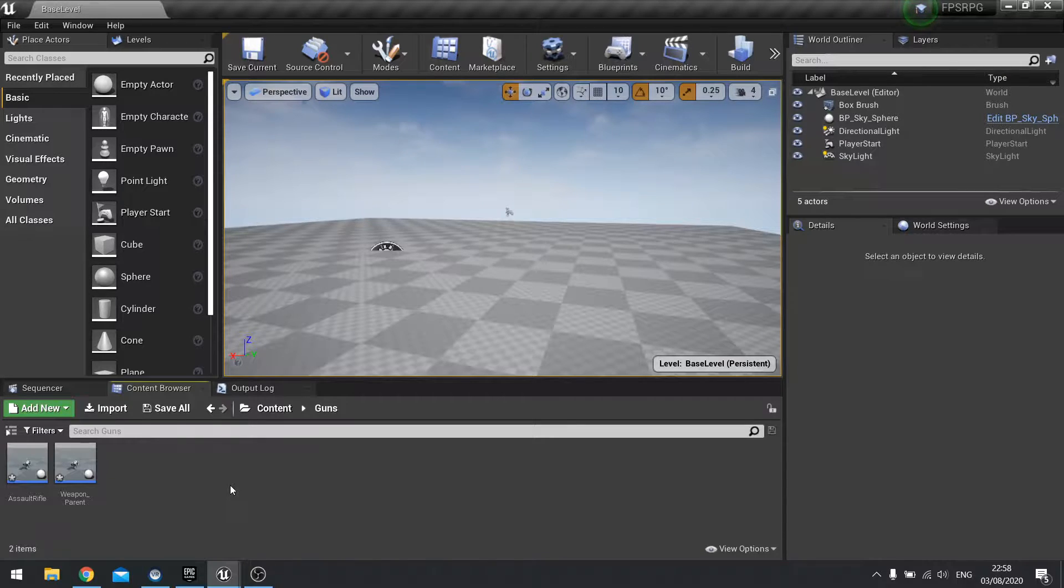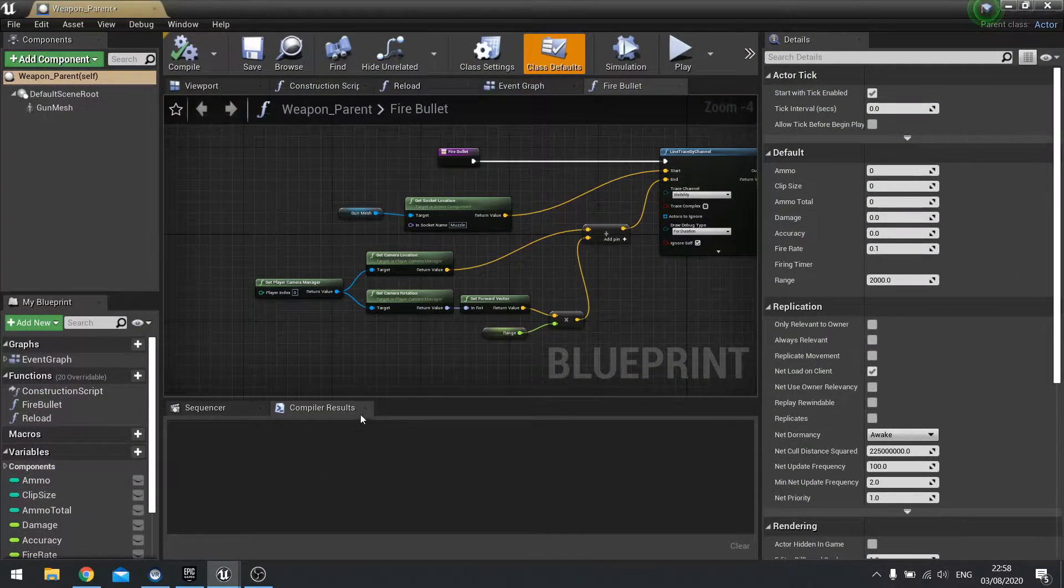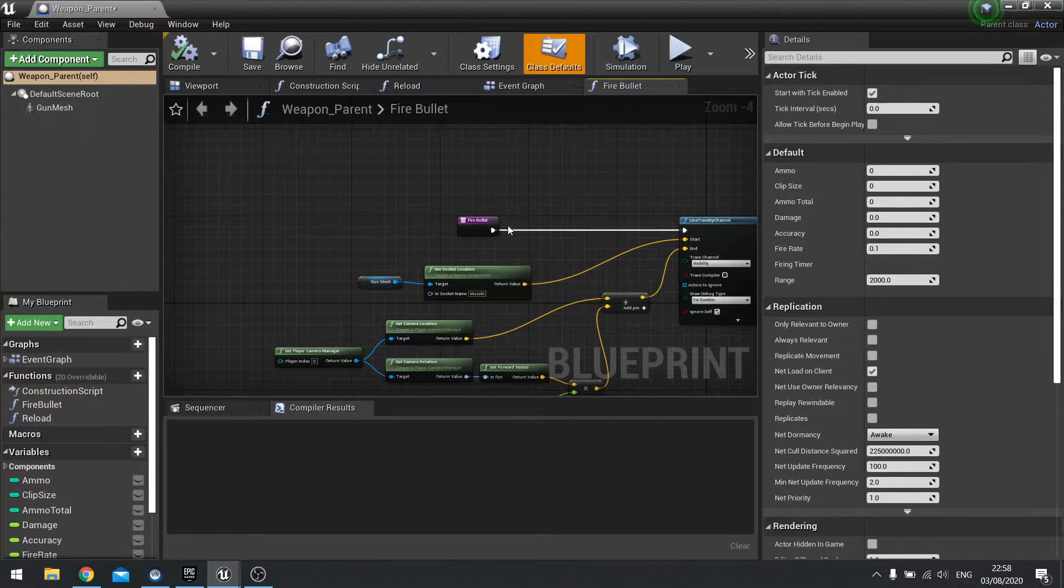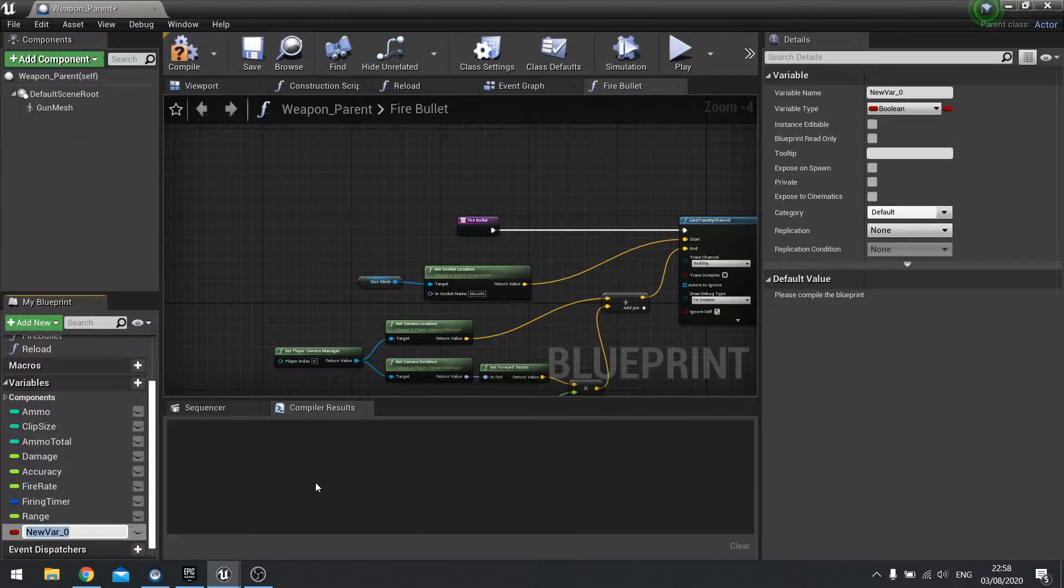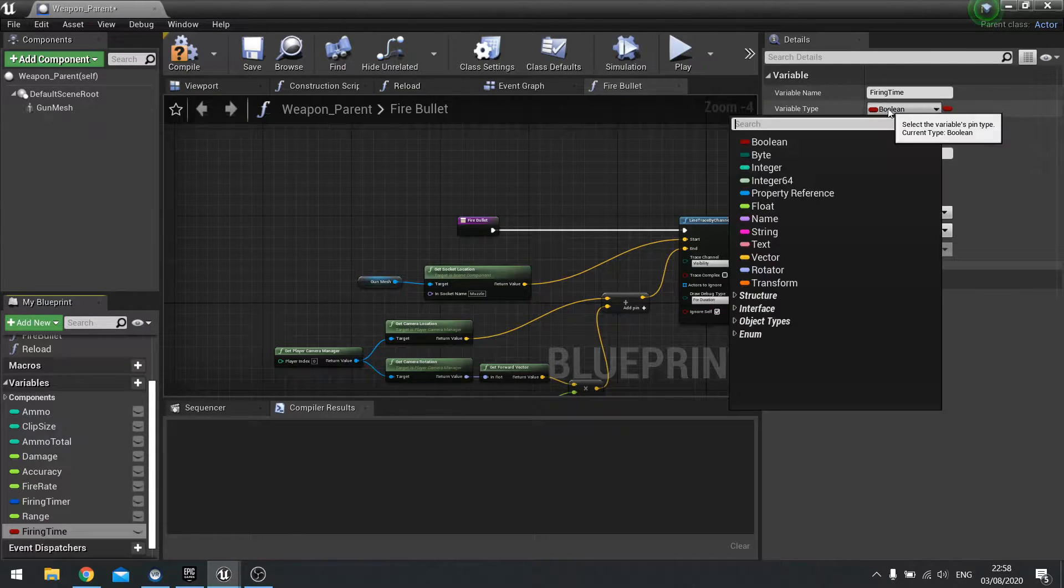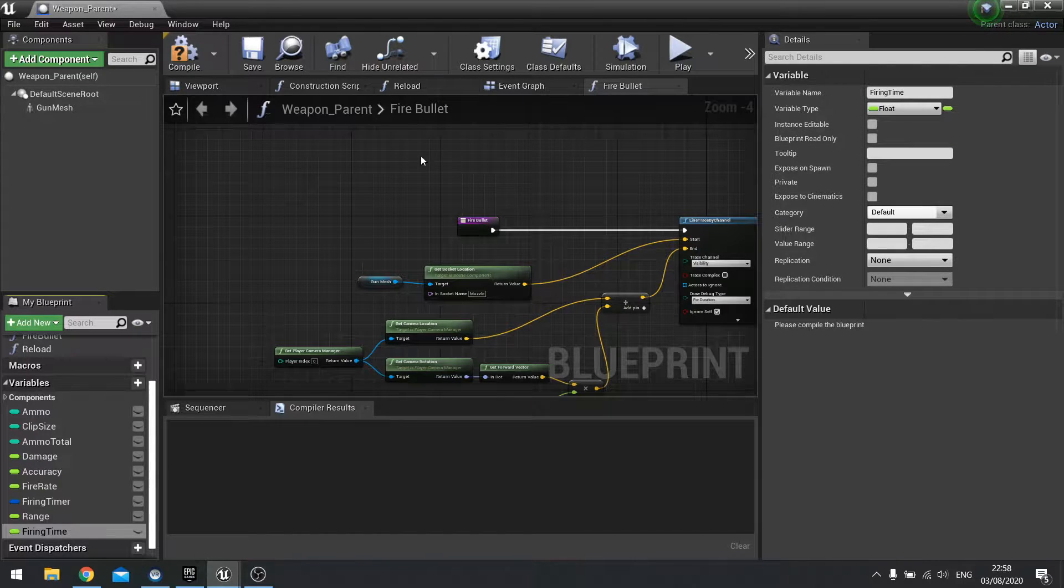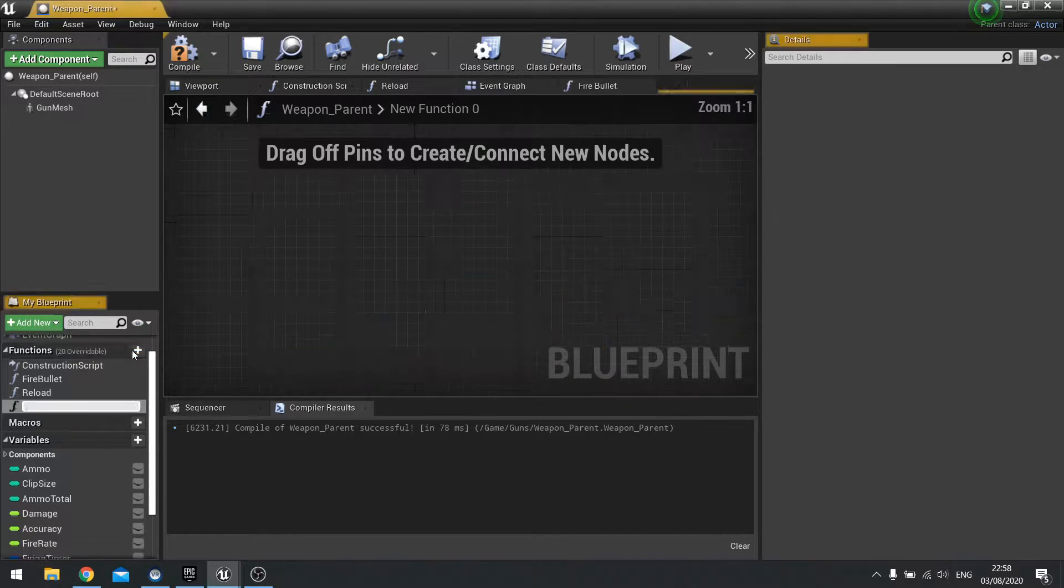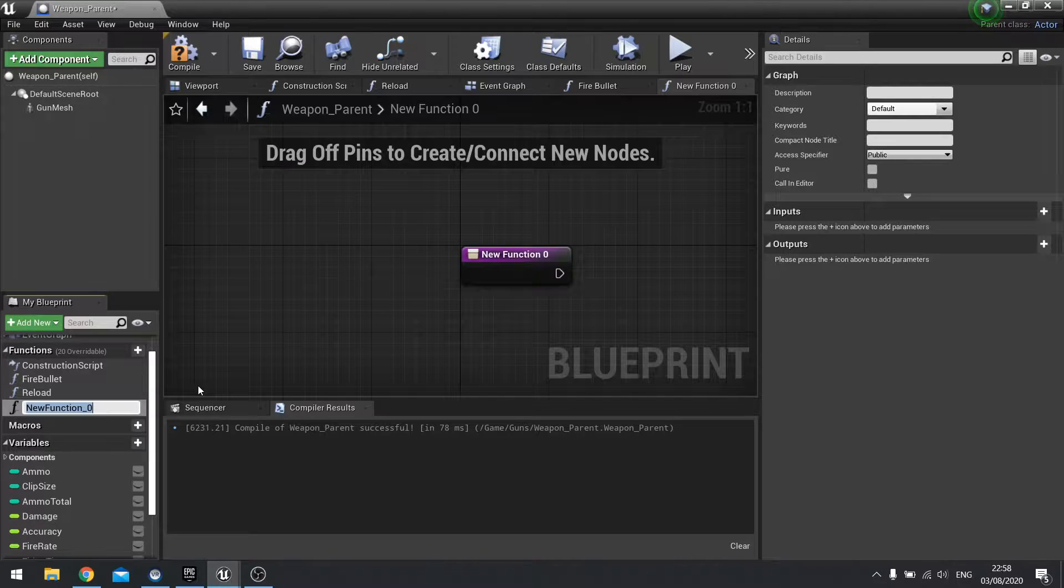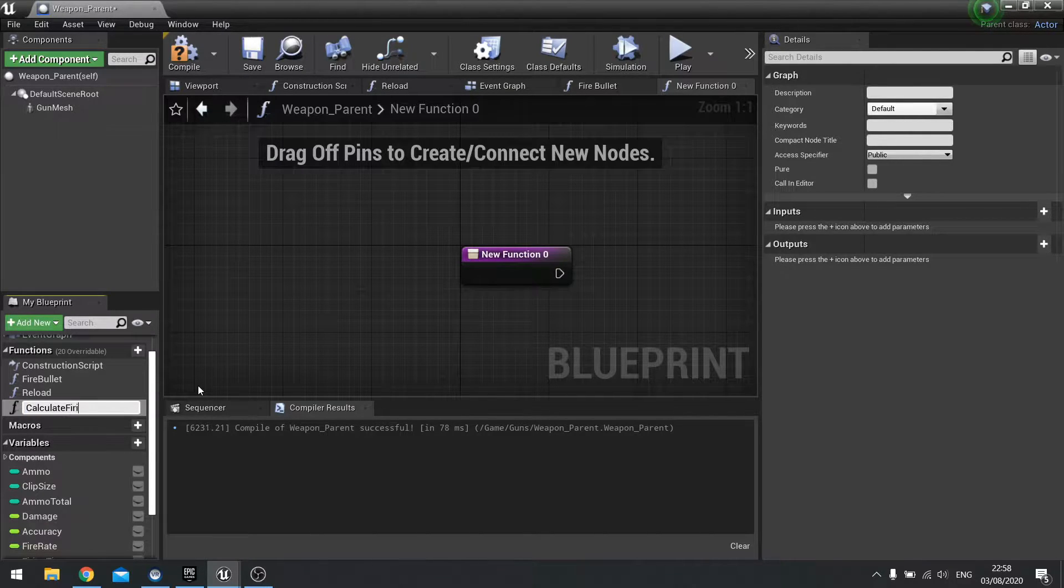First thing we want to do is record how long we've been firing for each time we're pushing that trigger. On weapon parent we're going to make a function that calculates how long we've been firing for. In my variables I'm going to add a new variable called firing time and that will be a float. This is going to record how long you've been firing. We're going to create a new function and we'll call this one calculate firing time.